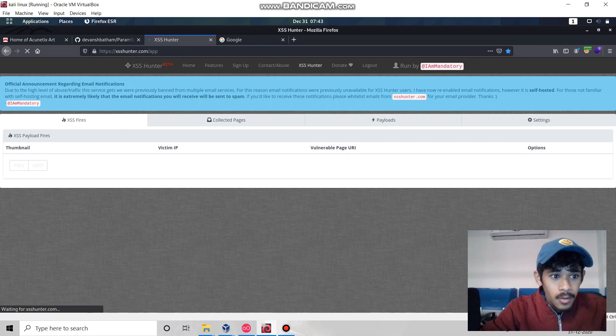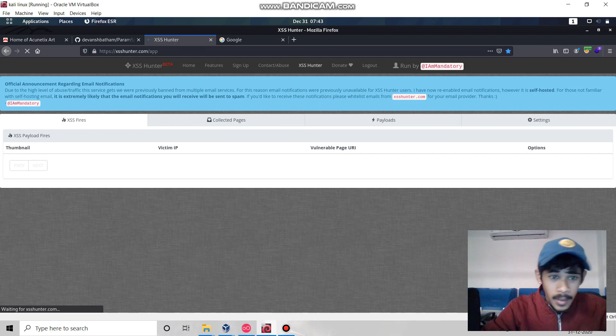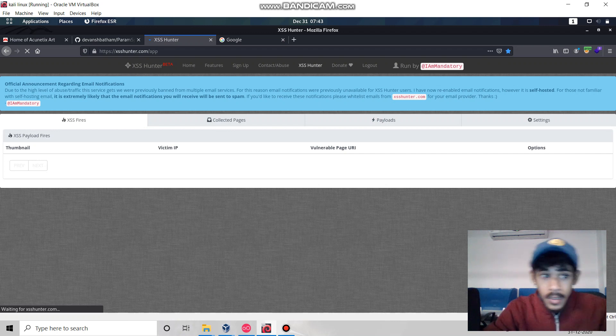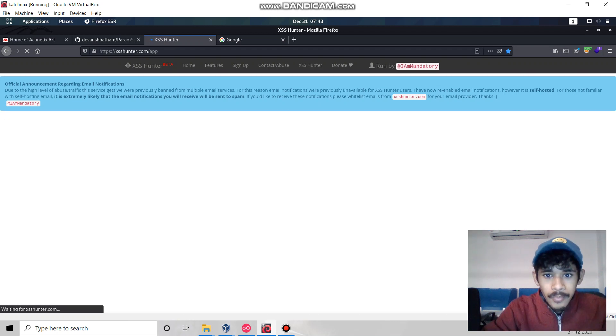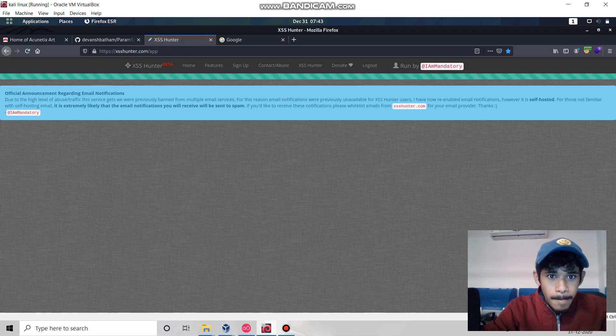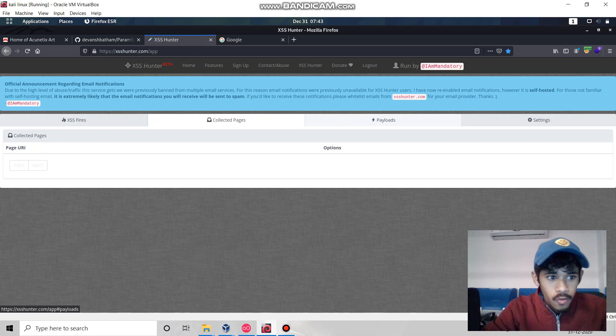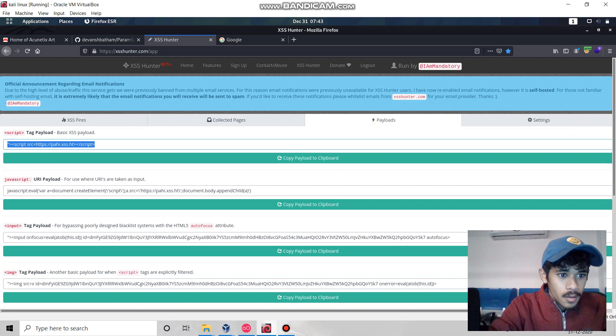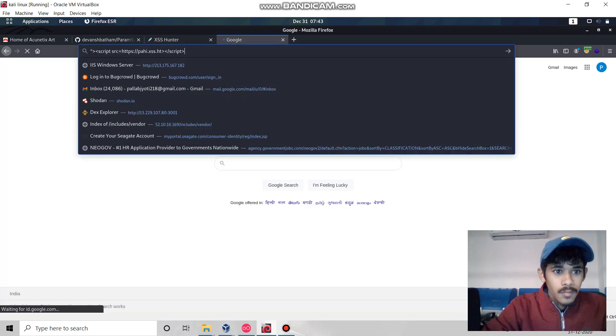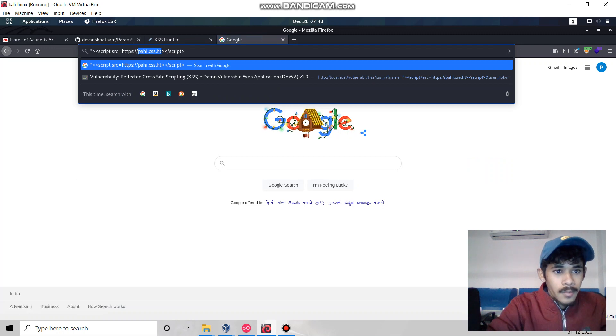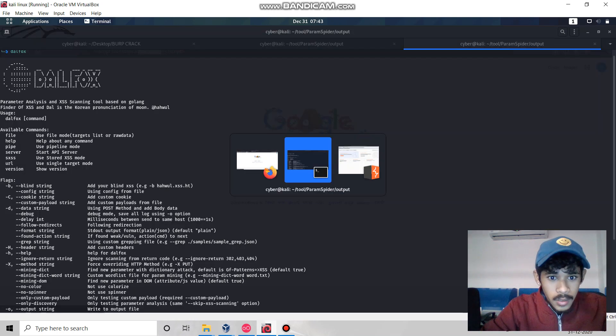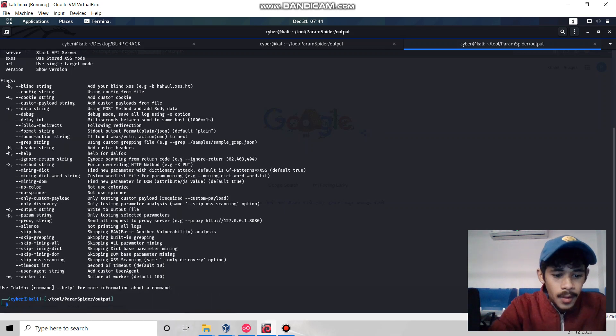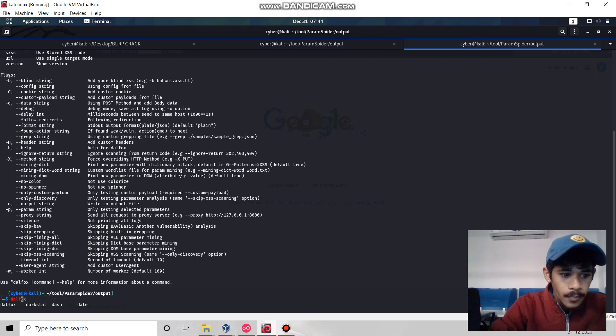This is our own server where if we find blind XSS, we can find the fires and when it triggers, we can check the response here. Let's go to my blind XSS server.